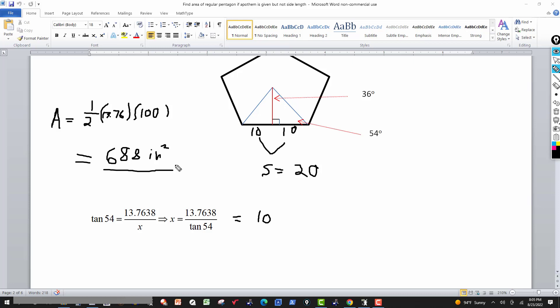Keep in mind: for this type of problem — whether it's a pentagon, hexagon, or any regular polygon — sometimes they give you both the apothem and the side length, so you just find the perimeter and multiply. Sometimes they only give you the side length, so you find the apothem using trigonometry. In this problem we were given the apothem, found the half-side as 10, doubled it to get 20, and plugged into the formula to get 688 square inches. Thanks for watching!